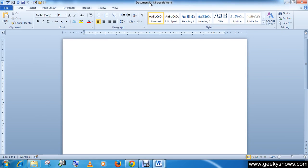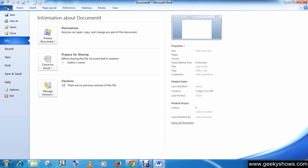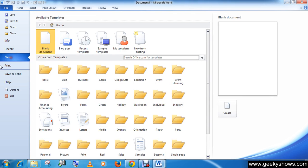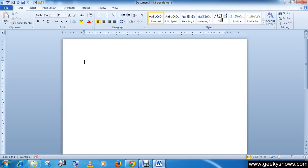So this is how you can create a new document with the shortcut key or by doing this process. Thanks for watching this video.